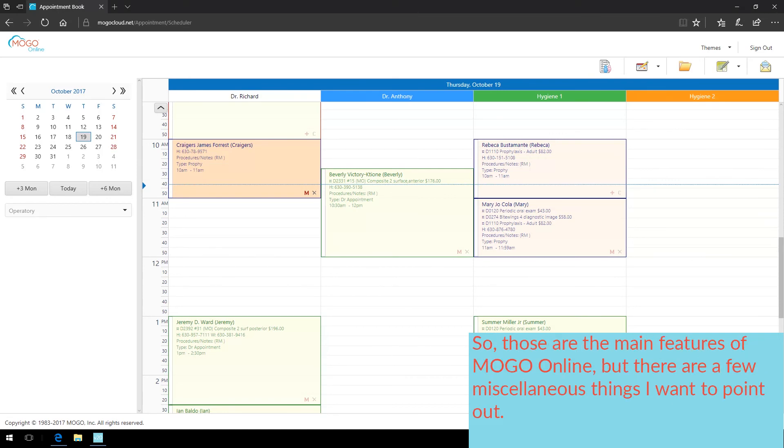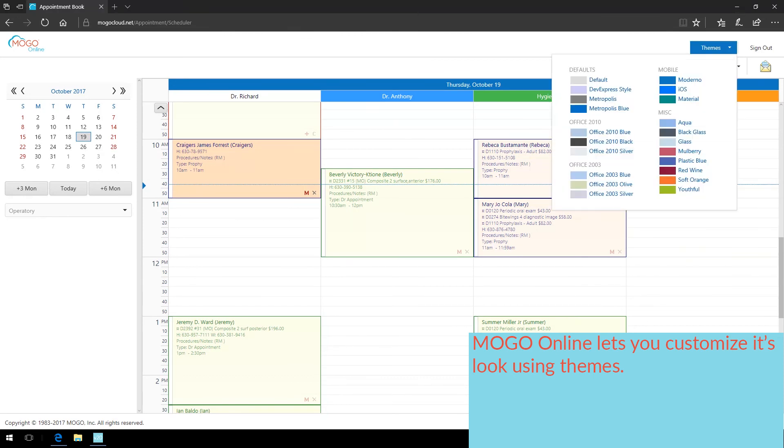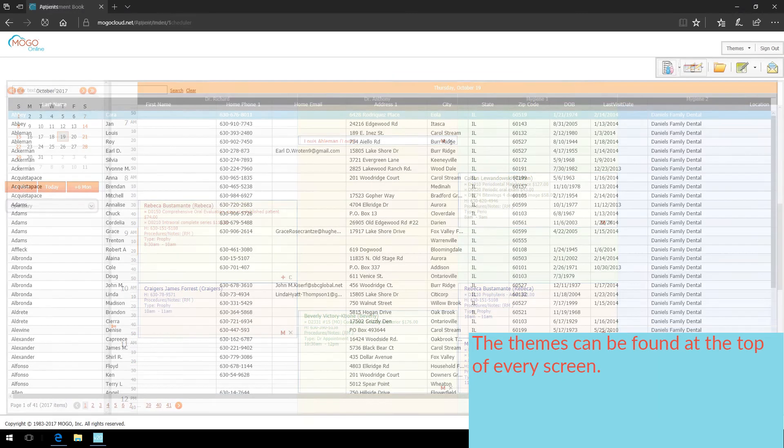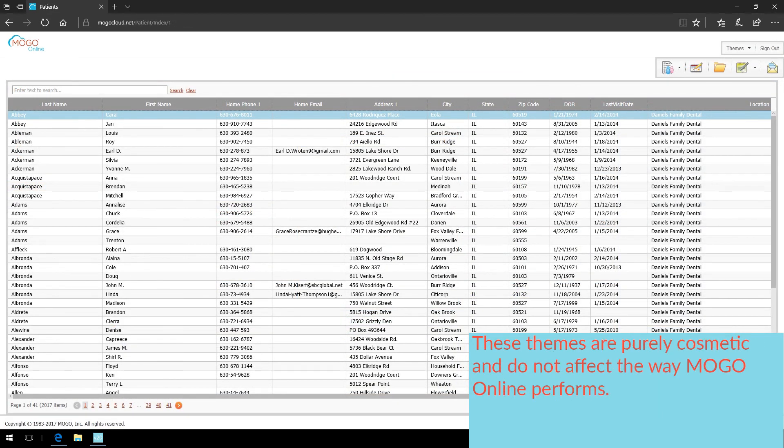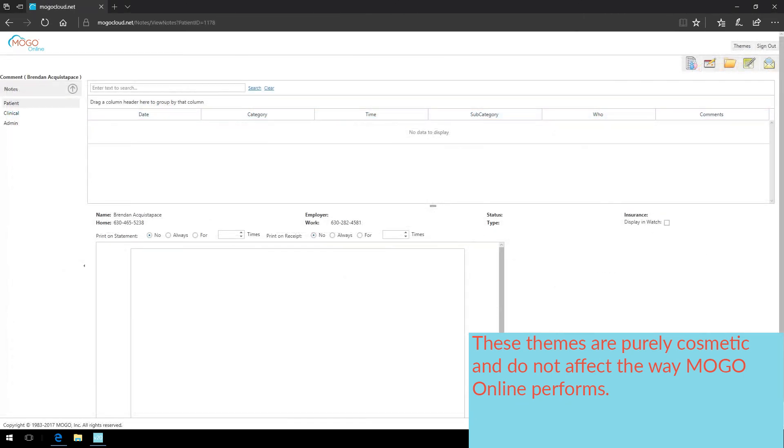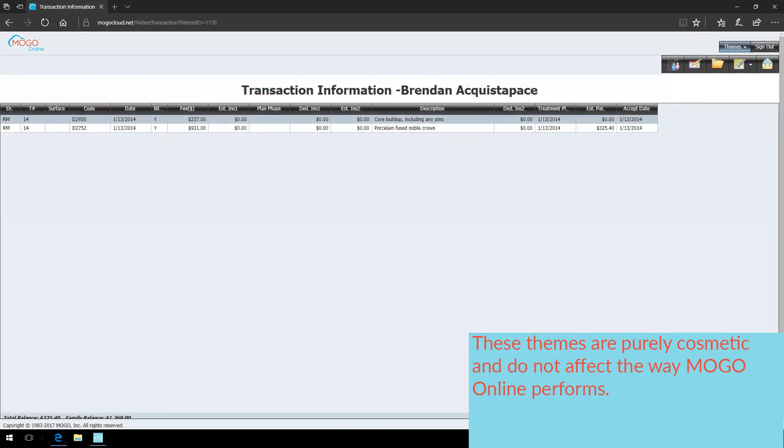So those are the main features of MoGo Online, but there are a few miscellaneous things I want to point out. MoGo Online lets you customize its look using themes. The themes can be found at the top of every screen. These themes are purely cosmetic and do not affect the way MoGo Online performs.